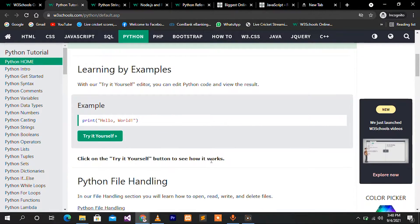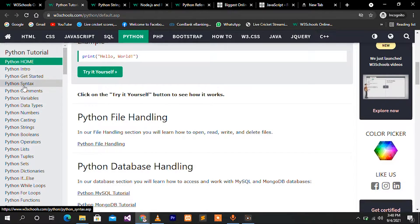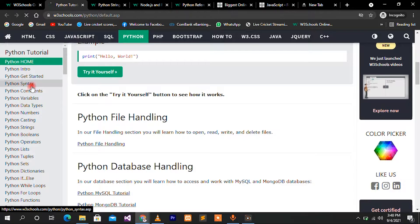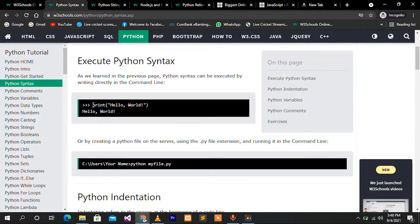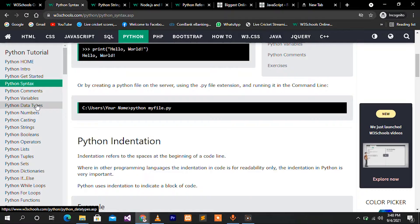When you click on Python, you can see the Python section. You can see how to start with Python syntax, how to print the syntax, variables, comments, Python numbers, data types, casting, and strings.